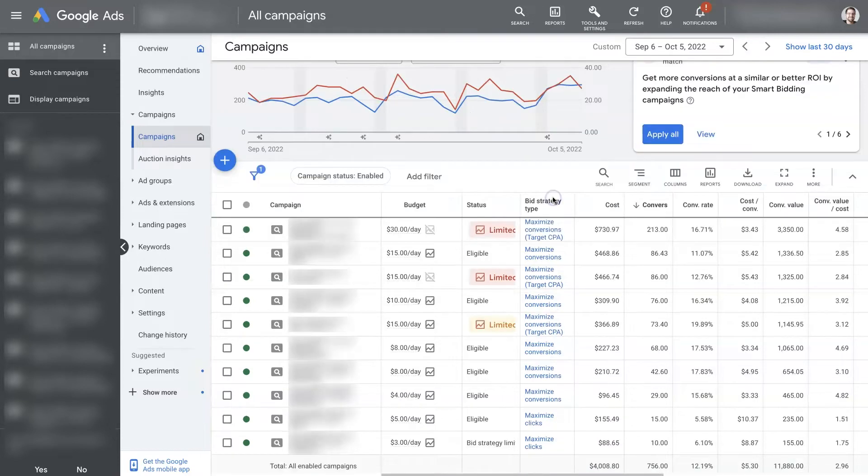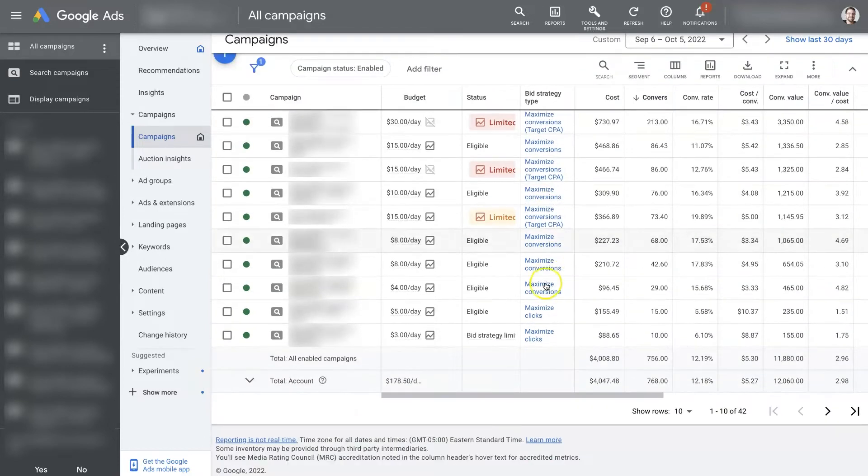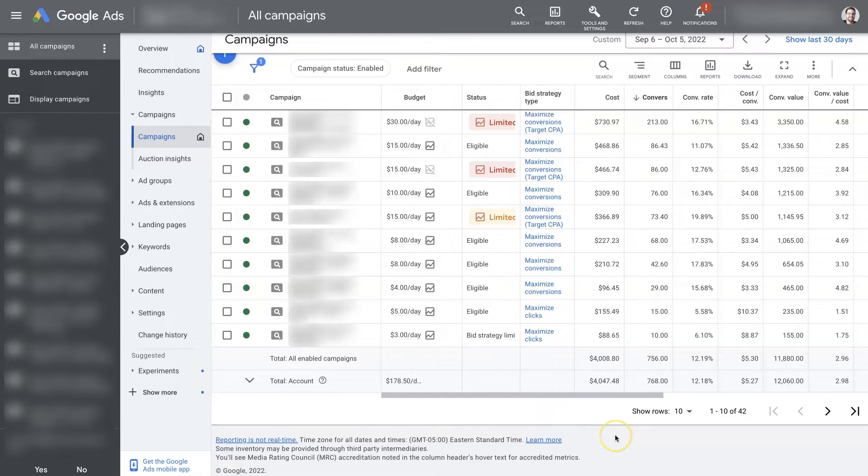In fact, most people even skip it and go right to Maximize Conversions. But I would advise, for a couple of reasons, that that's maybe not the best path and that Maximize Clicks is actually really powerful.